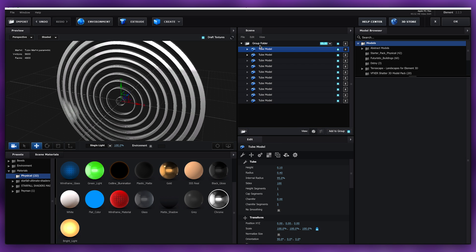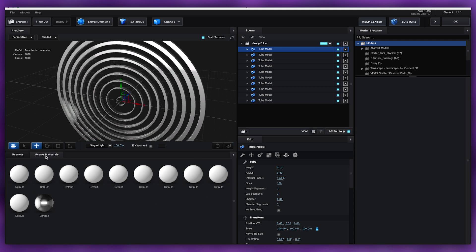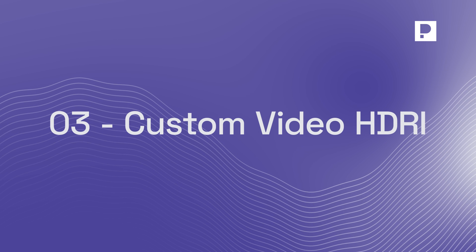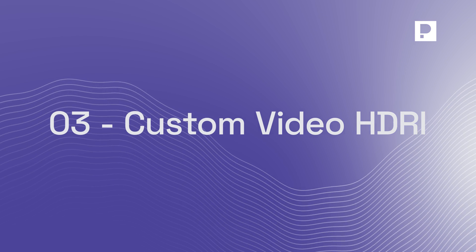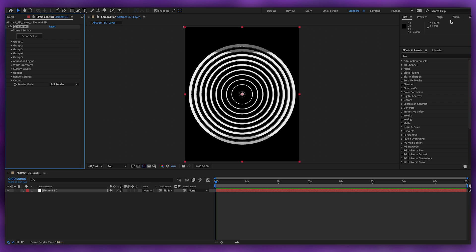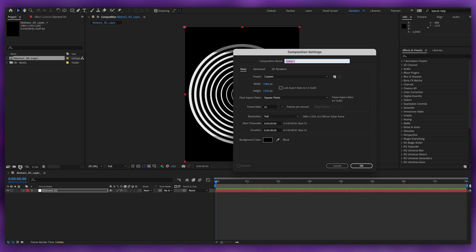Apply the Chrome material on everything in the group here. Go back to Scene Material and remove all the unused ones. Now we have the shape, so we can bend it, animate it, and do a lot of cool things with it. But before we do that, we need to create a custom HDRI.